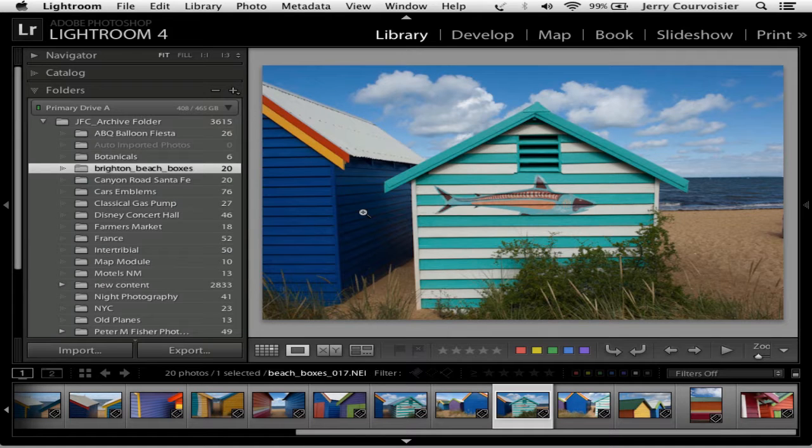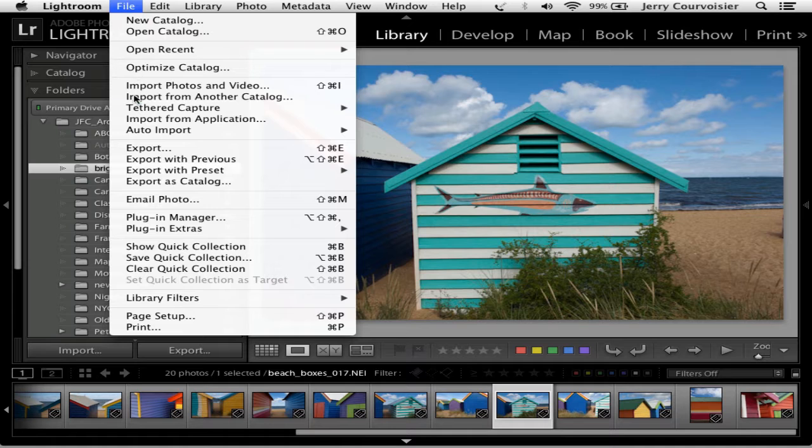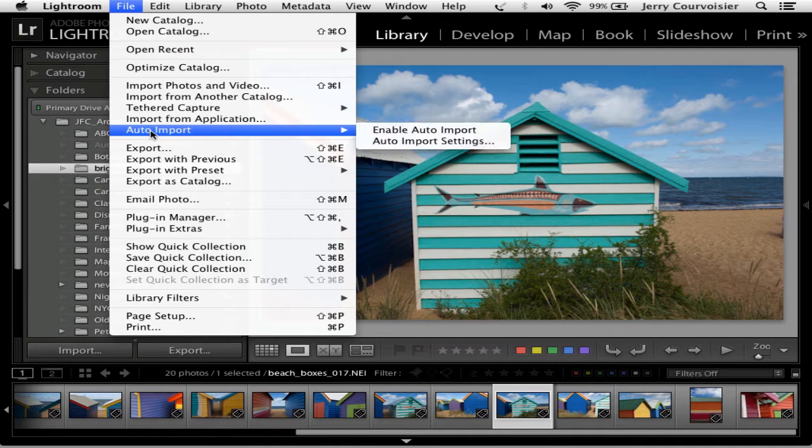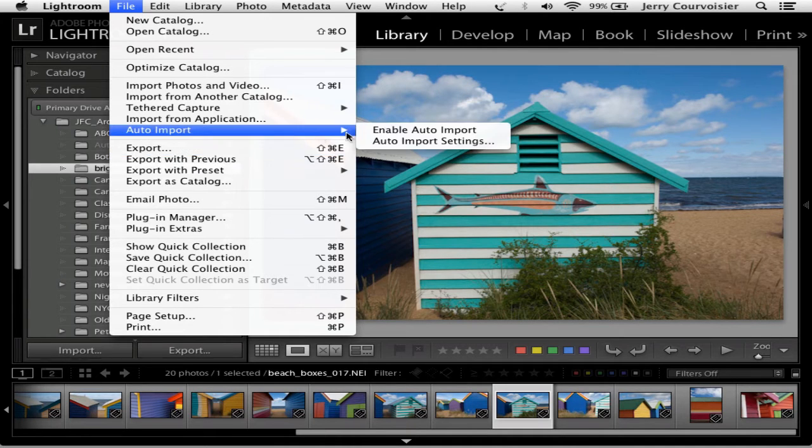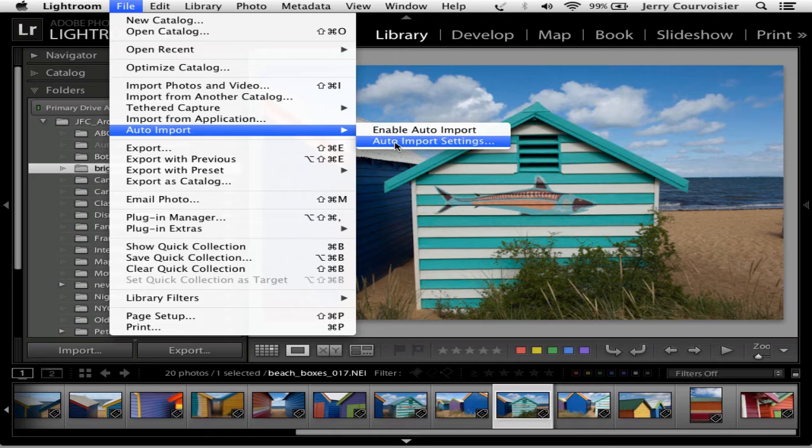Lightroom has a great import feature called Auto Import. You'll find it under the File menu called Auto Import, and today we'll set up the Auto Import settings.